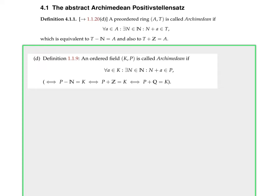So: for all a in A there exists a positive integer n such that n plus a lies in T. That means T is already quite big somehow. This means every element from A can be written as something from T minus some positive integer — it's exactly the same thing, only putting the n to the right-hand side.